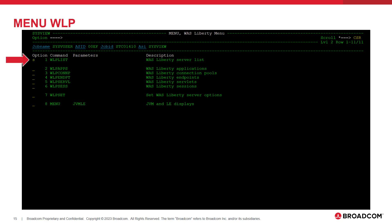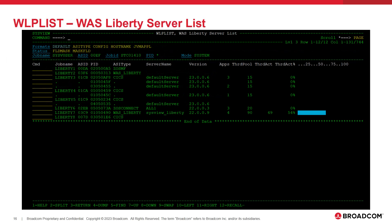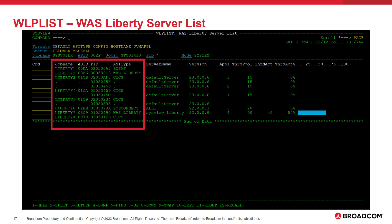The first command we will select on this menu is option number 1, WLP list. The WLP list command displays a list of all active WAS Liberty servers running on the system. Each unique WAS Liberty server is displayed on its own row. The auto-discovery of Liberty servers does not require the SysView JVM agent to be configured. However, the SysView JVM agent must be configured to provide real-time performance statistics and configuration information. On this command, we can see the job name, ASID, and USS process ID for each server. The ASI type field indicates the type of address space where the Liberty server is running.